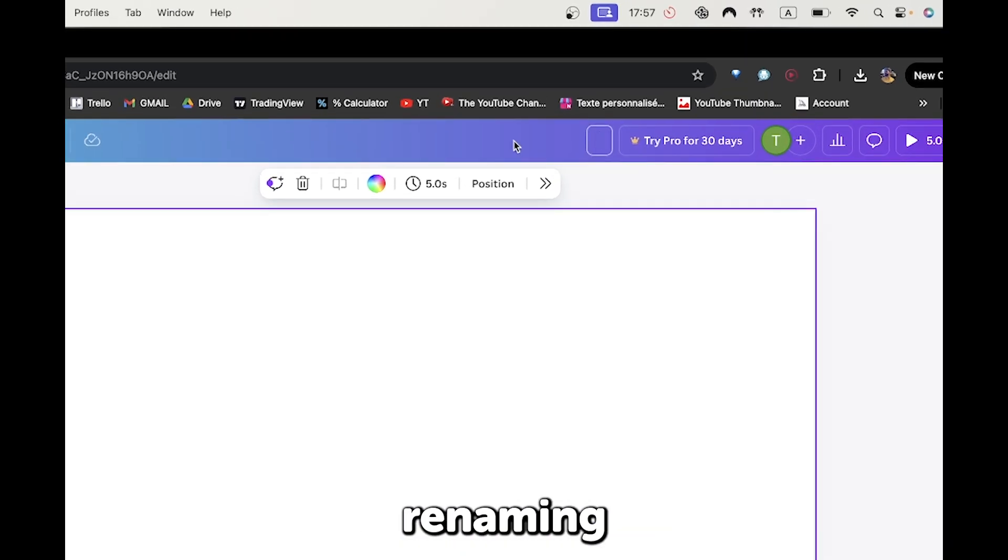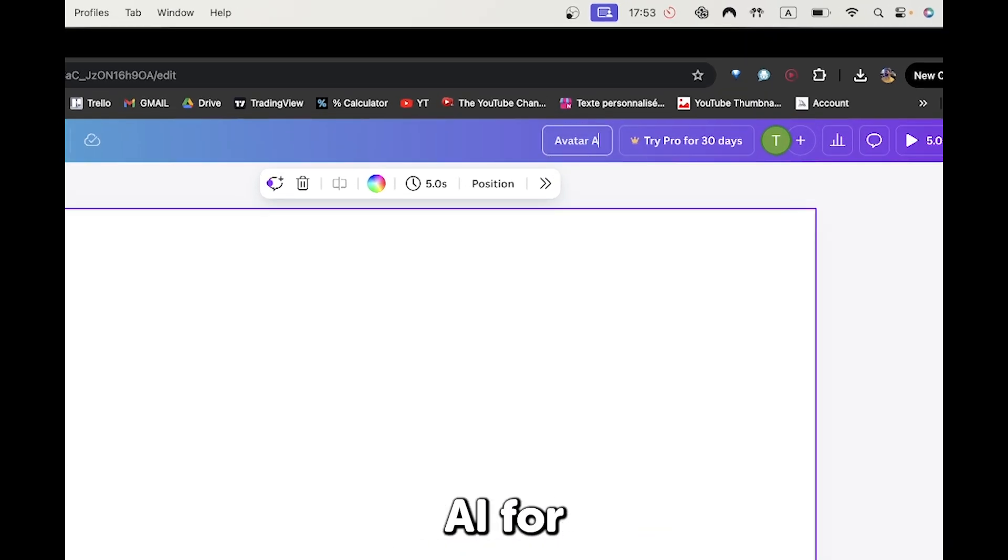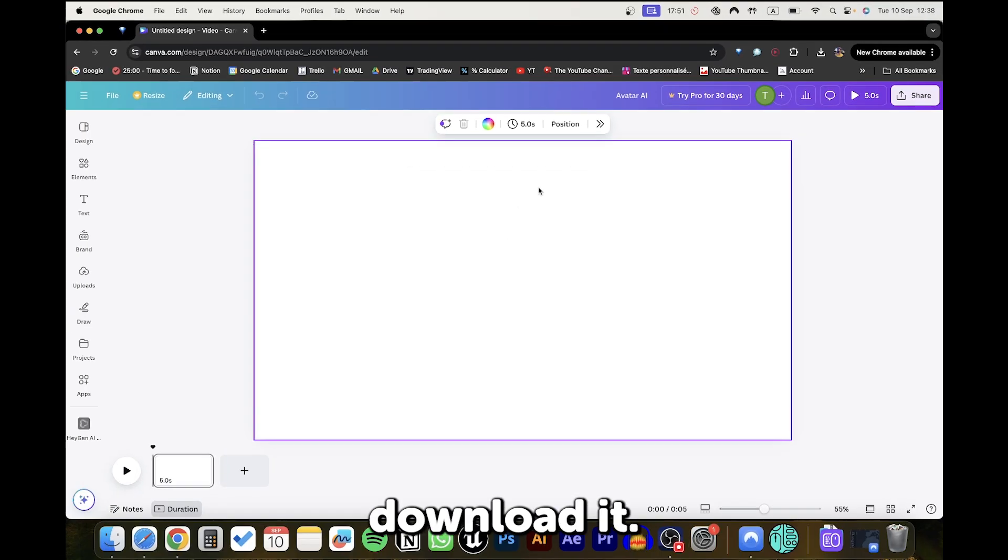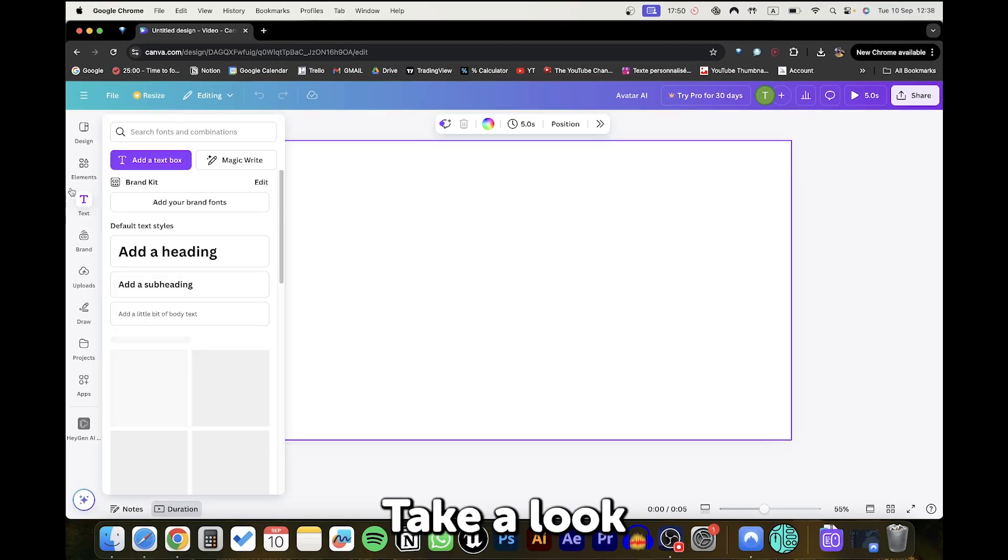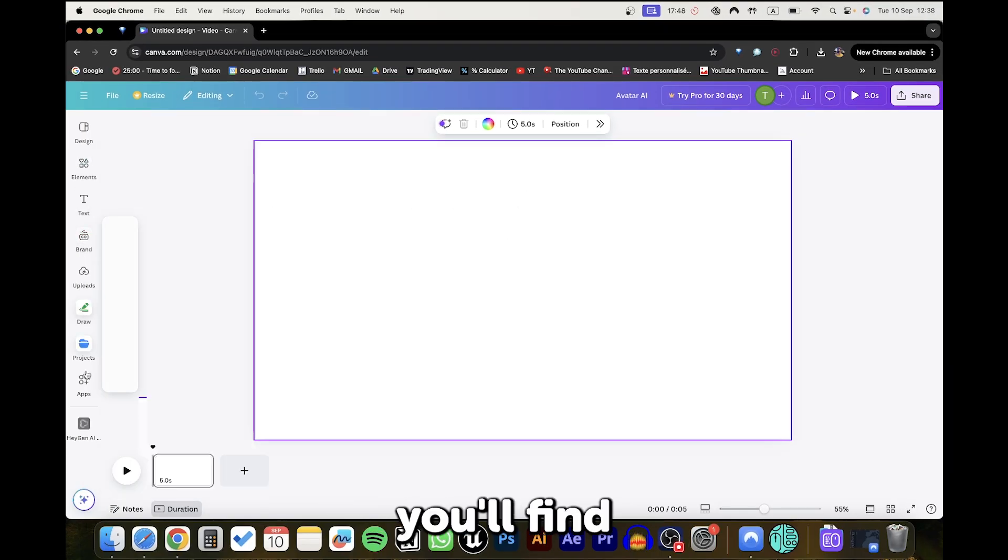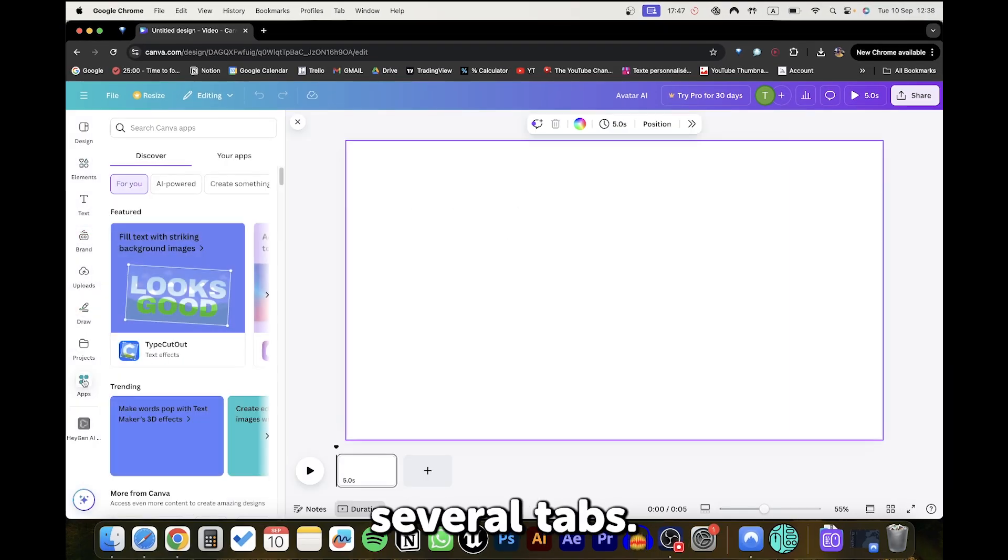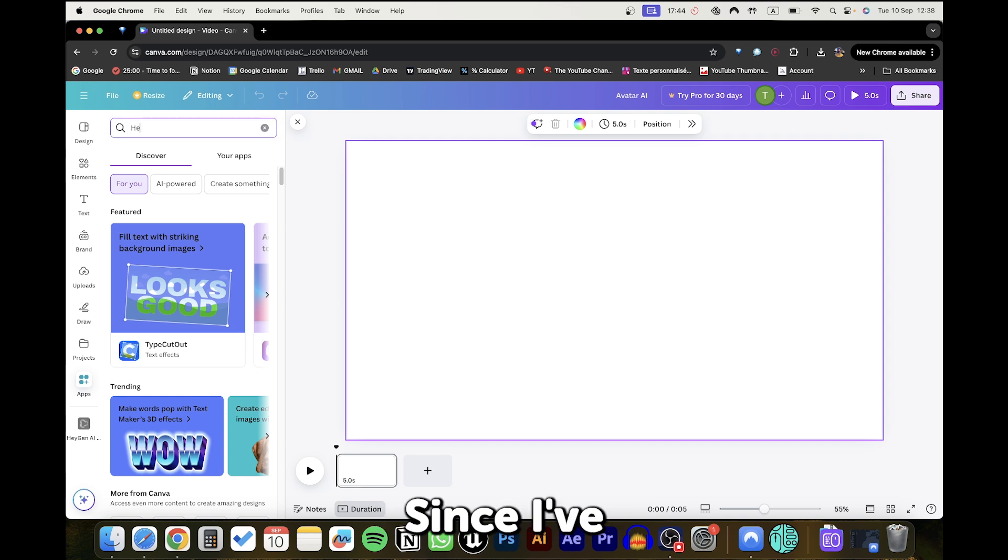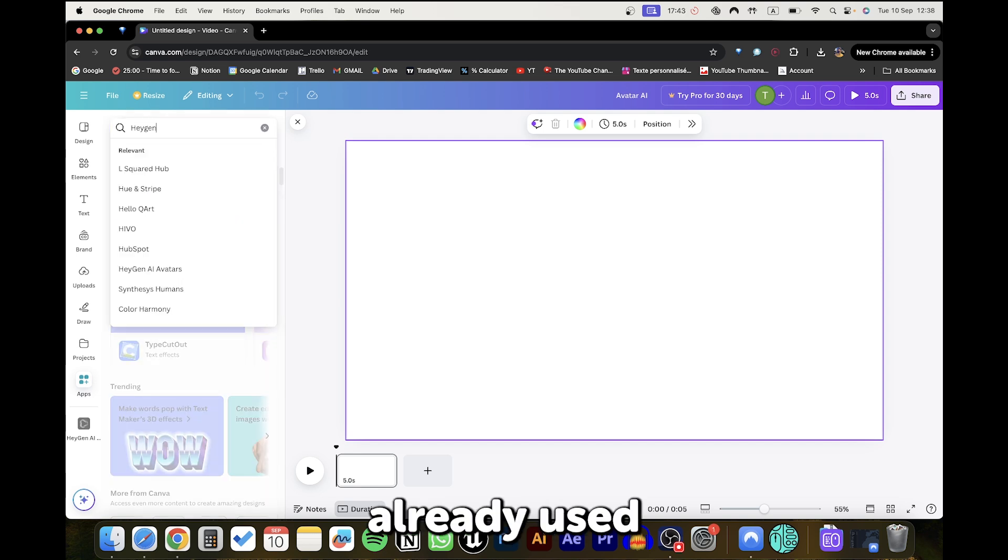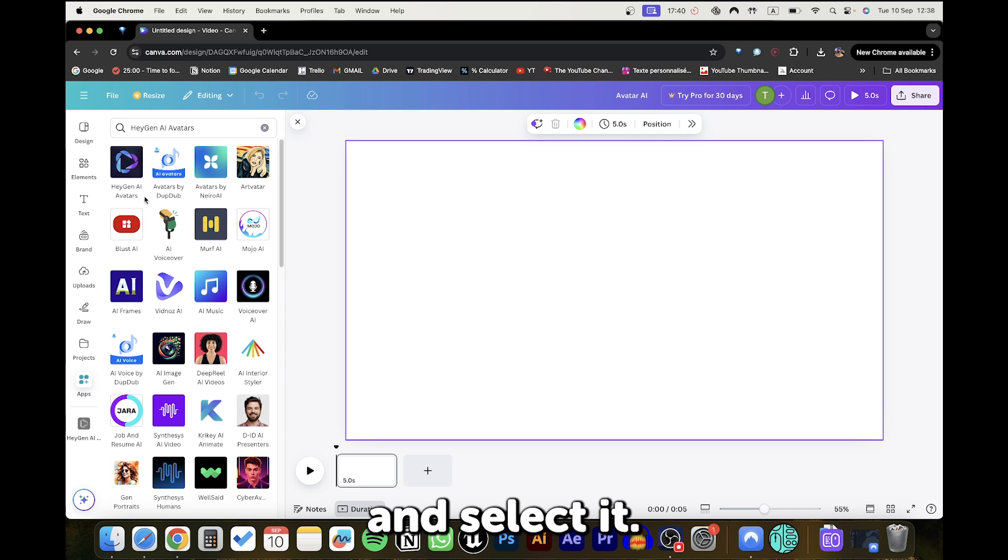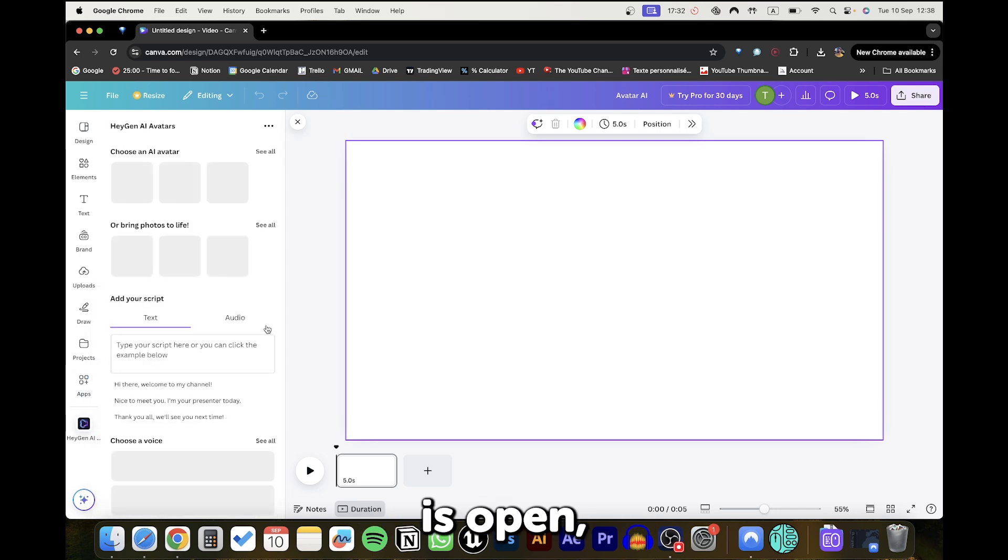I recommend renaming your design to Avatar AI for easier identification once you download it. Take a look at the sidebar on the right, where you'll find several tabs. Scroll down and click on Apps. Since I've already used it, you'll need to type Hagen without spaces and select it.